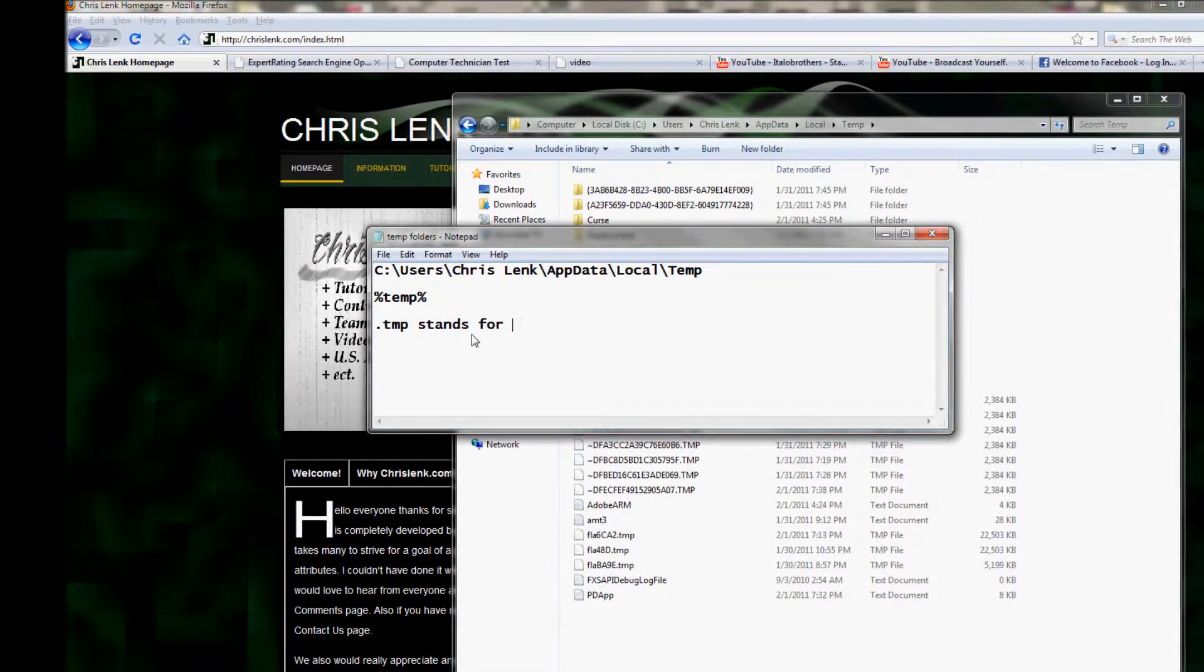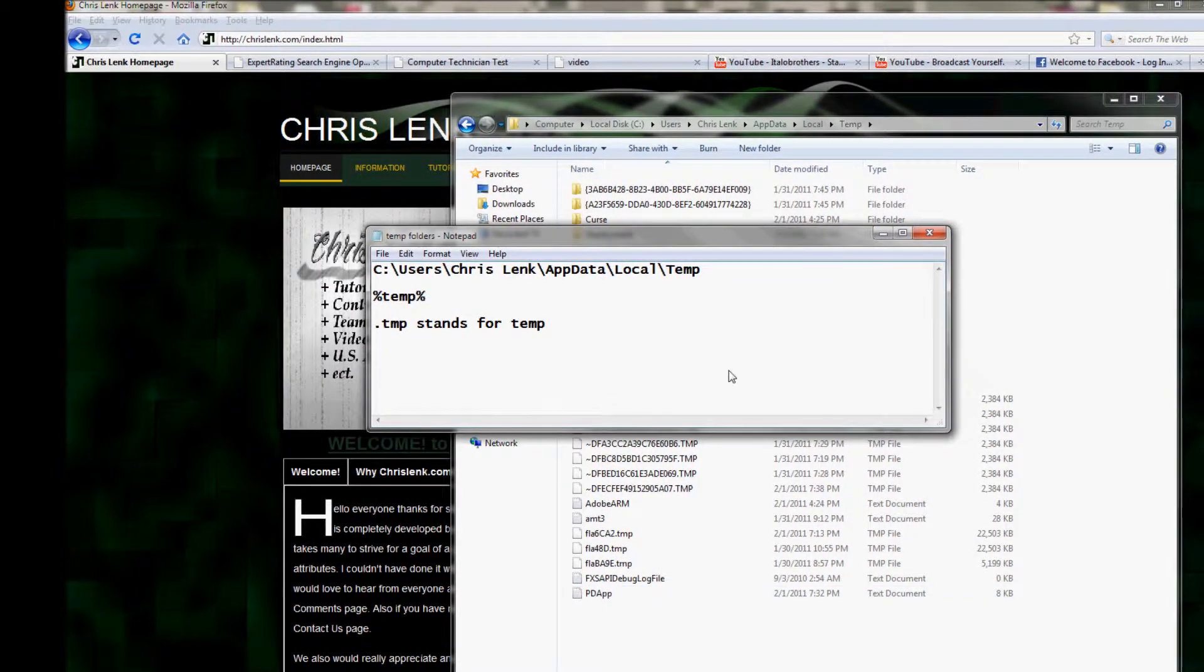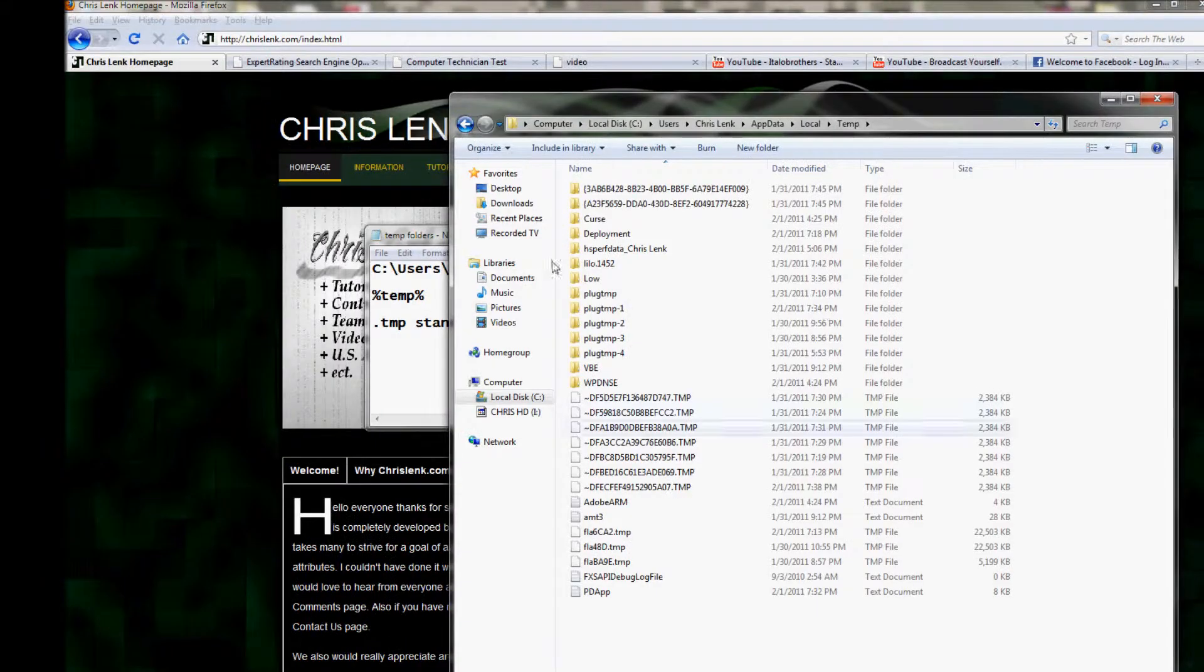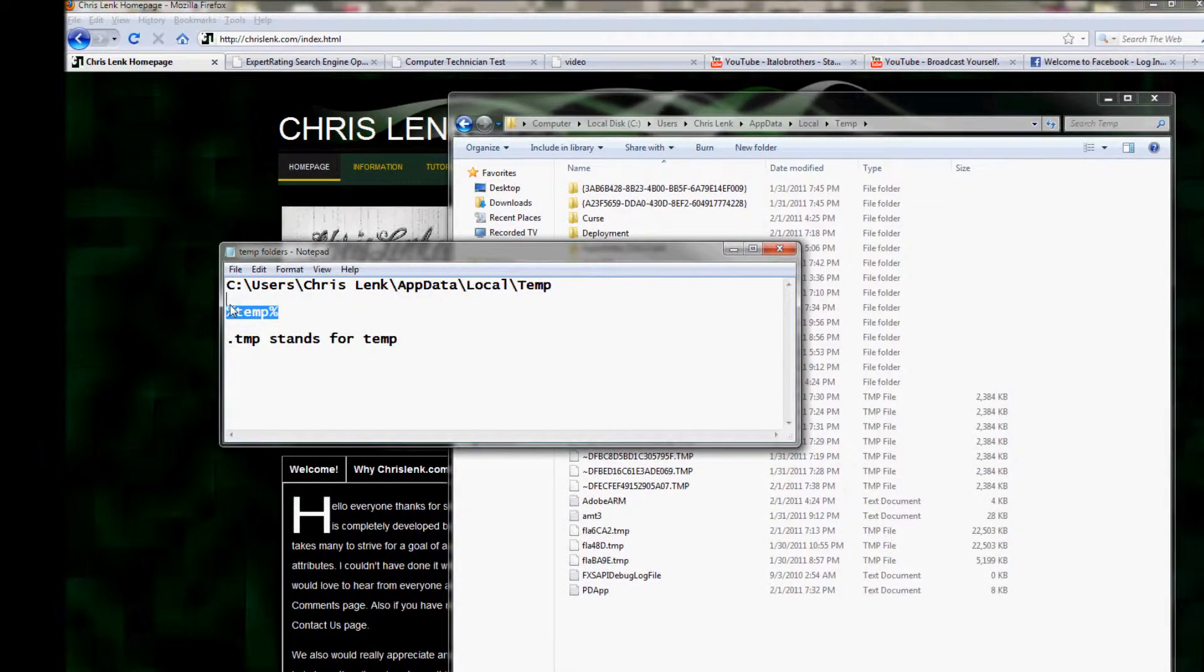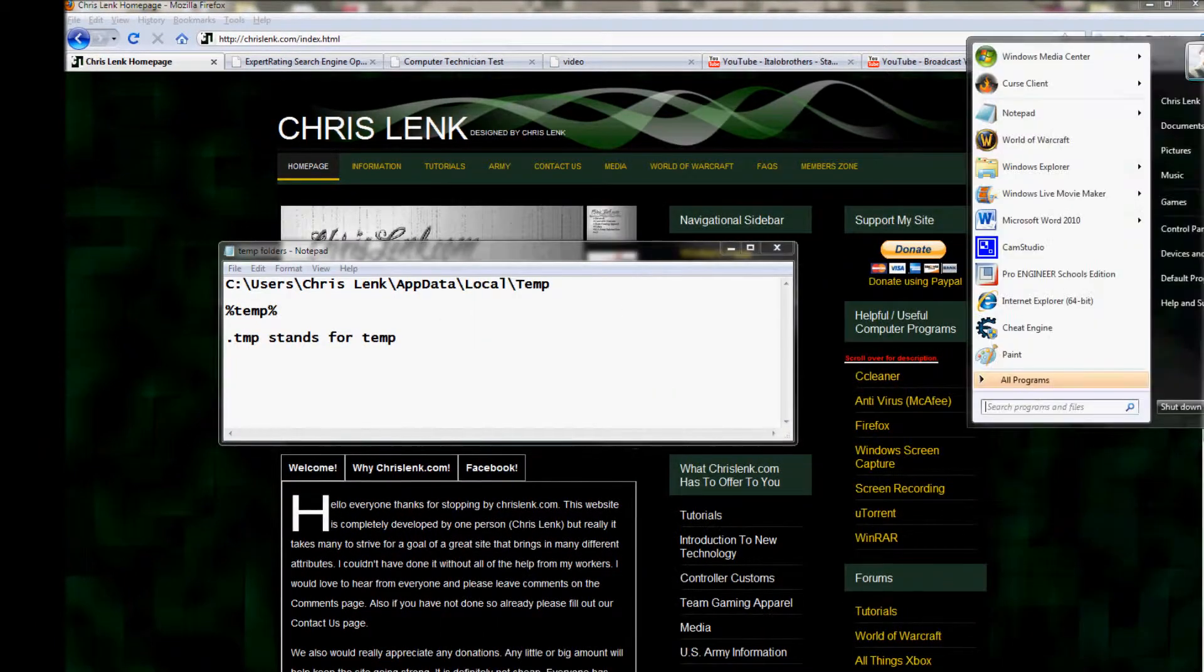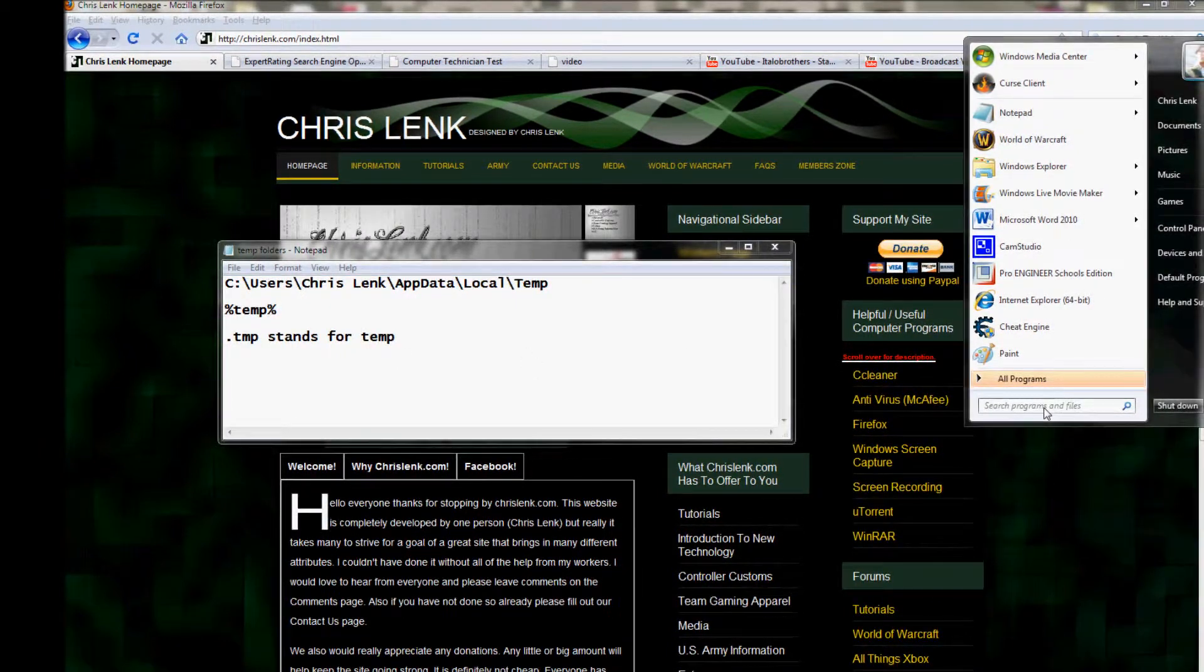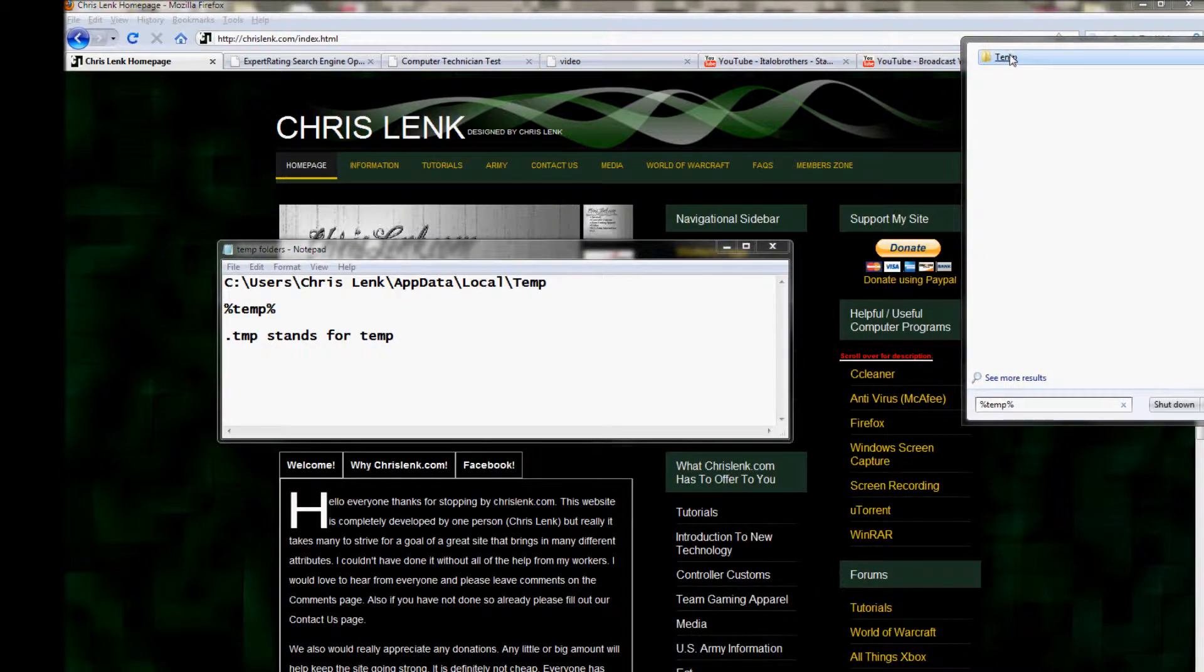TMP stands for temp - it's just a quick way for them to do that. Another way you can access this is by typing %temp% with percentage signs. Now since I told you it is a hidden file, you can go up here to search and type in %temp%, and it finds that temp folder. Basically what the percentage signs do is bring out hidden stuff.